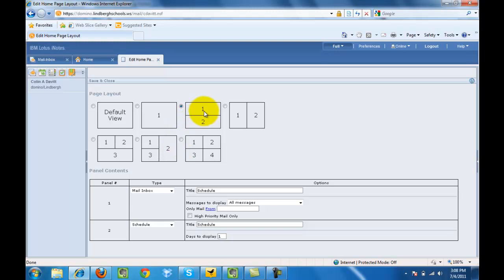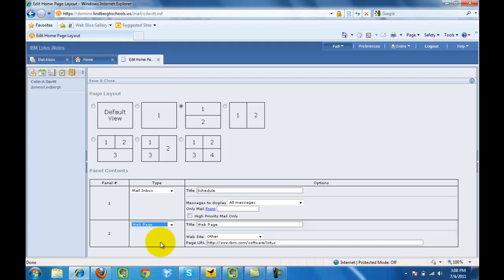On box number one it shows me that I'm going to see my inbox. Box number two may be my schedule. In addition to that I can also select a web page.